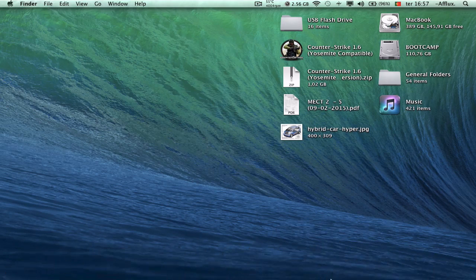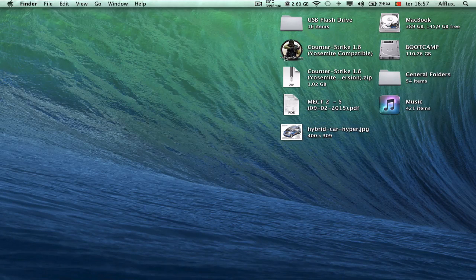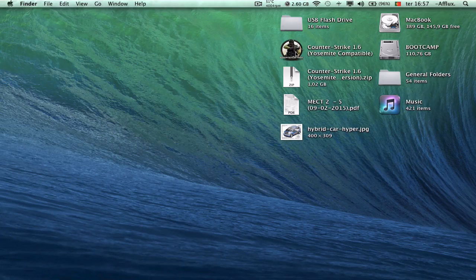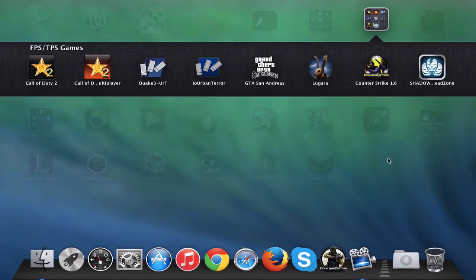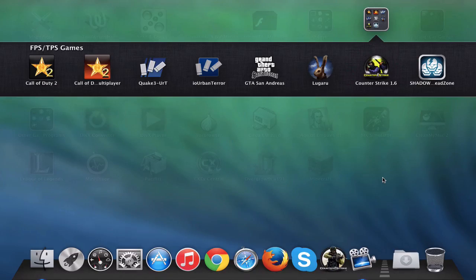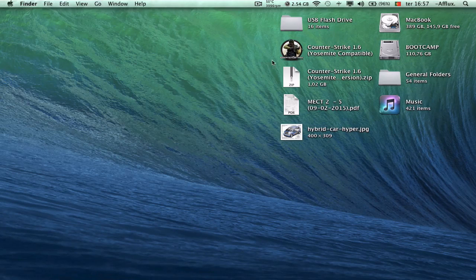First thing you need to see is this will be the version you'll be opening, which I'll leave the link in the download from the previous video I've made. This is the Yosemite compatible version. If you have the version below Yosemite, you'll be opening this one here — it's the normal one. It's the first game I made compatible with Mac OS X, and this one is the second, which is Yosemite compatible.